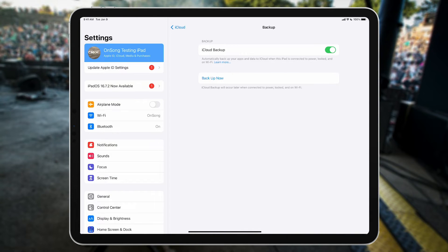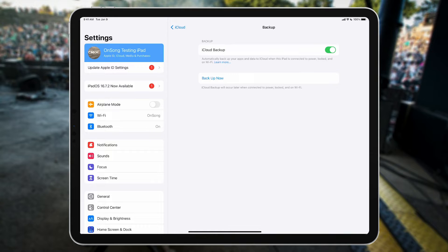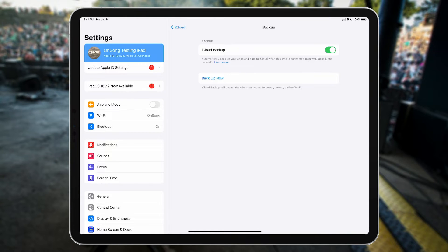However, if you just need to get OnSong up and running on a new device, then creating an OnSong backup is the fastest and most assured way to do this. This is because OnSong backup files save everything about your library, including your songs, saved keys, set lists, settings, and more.